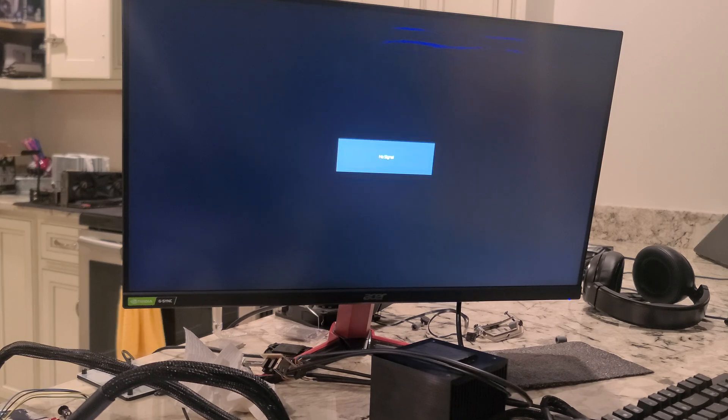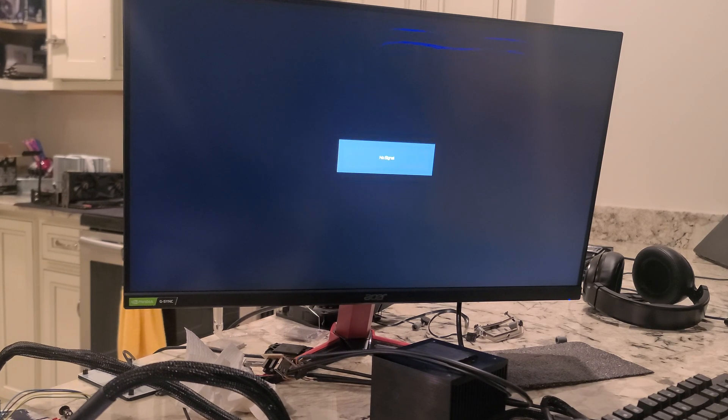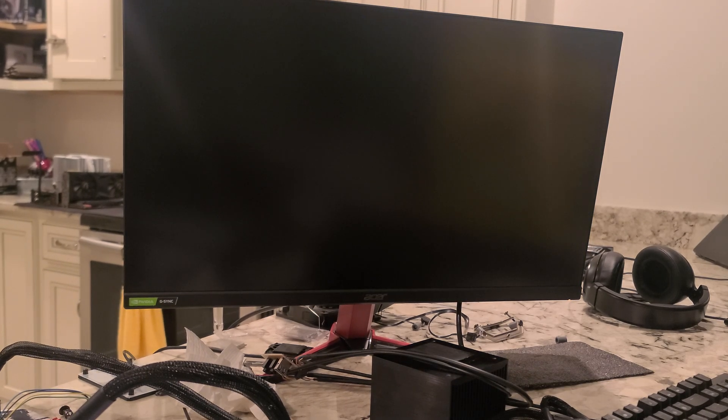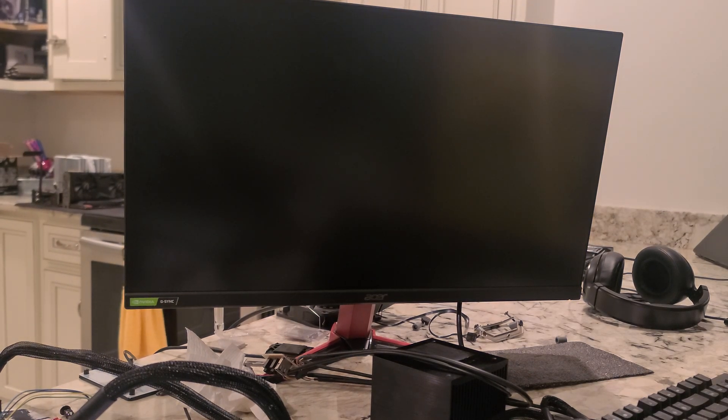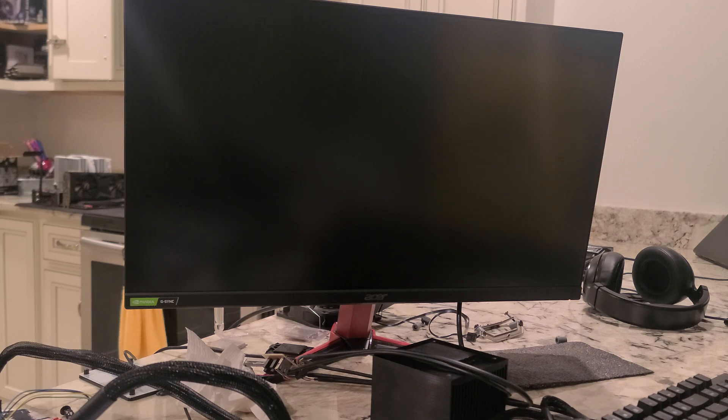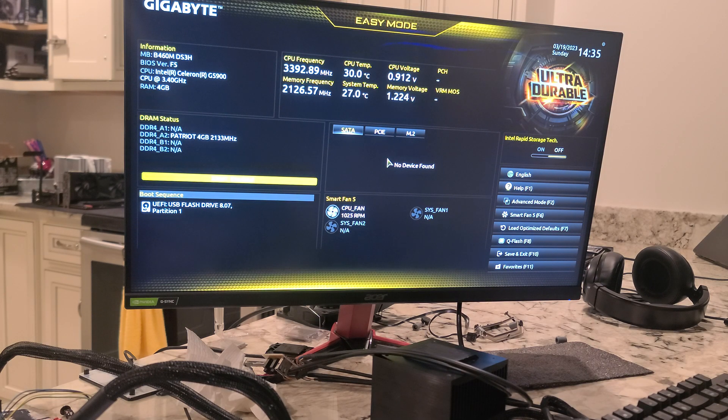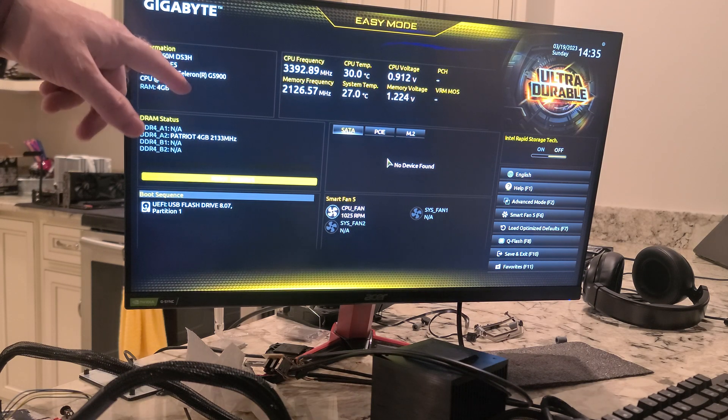Sometimes it reboots a couple of times, in this case maybe three times, maybe a fourth time. And hopefully this is the one that gets it up and it stays up.